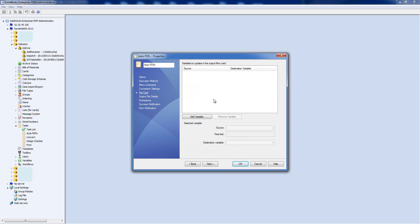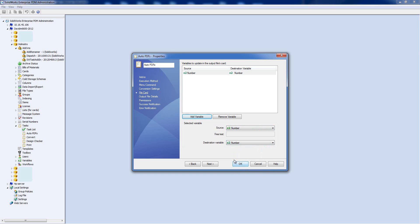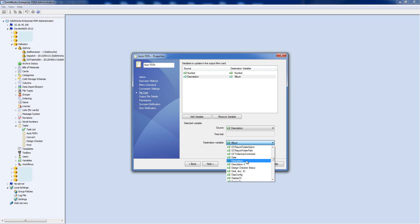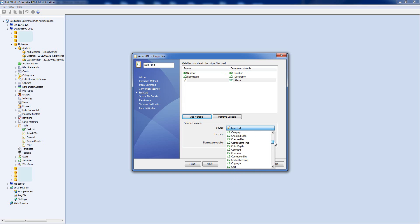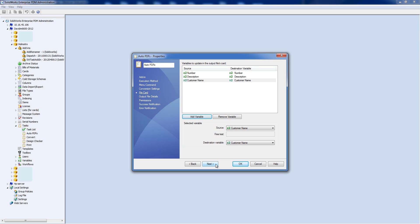Now we move on to the File Card. This is where you specify what data card properties you want to copy from the original file to the output PDF. I'm going to add a few variables: I'll set the source as Number and the destination also as Number. Then I'll do the same for Description and Customer Name. You can continue this for as many properties as you need.